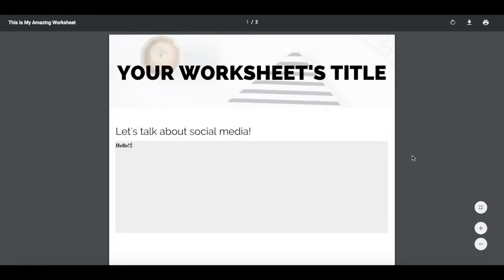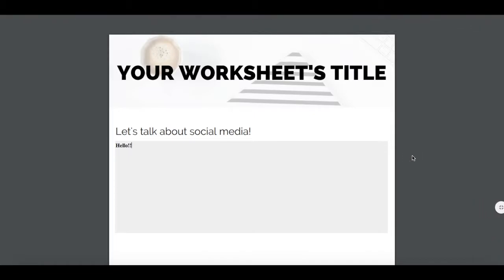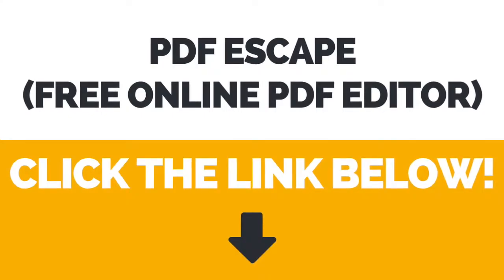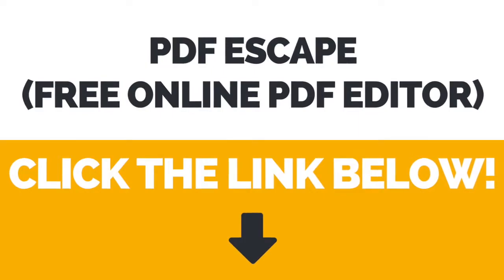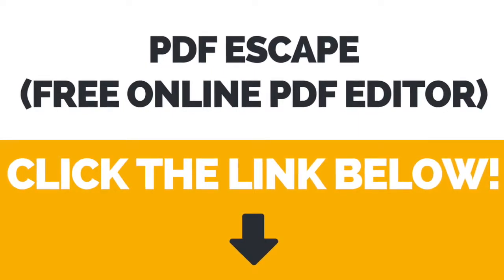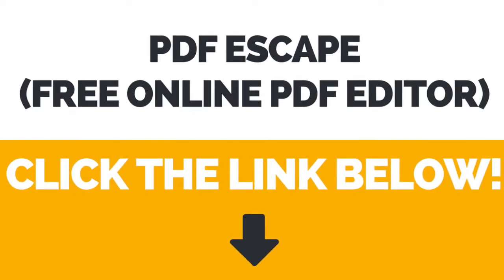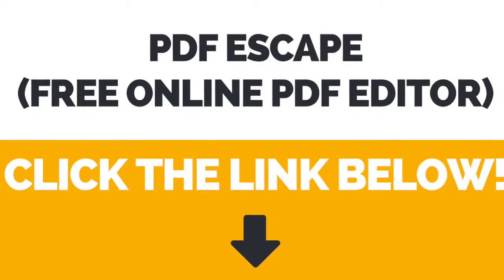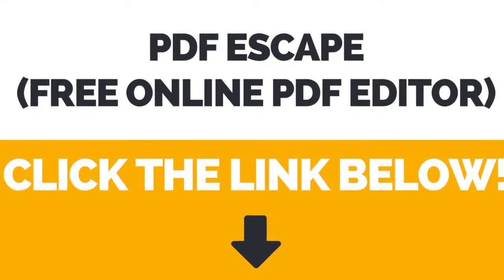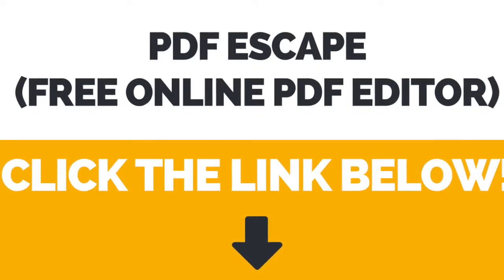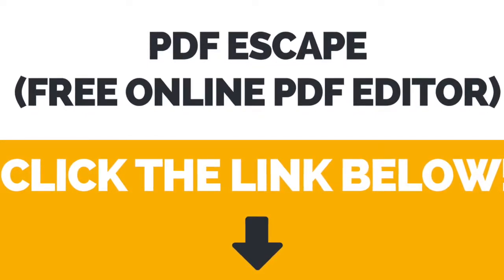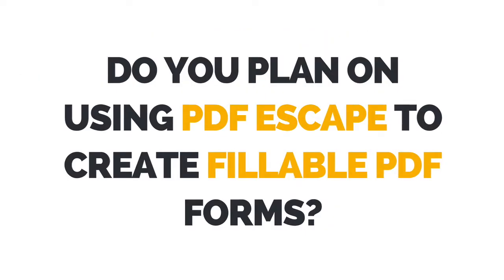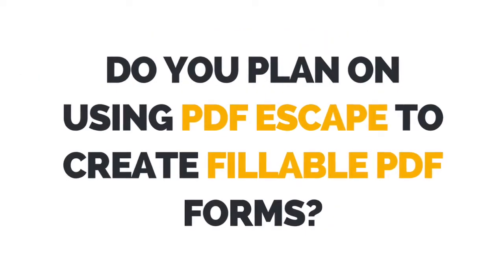And that's it. Now you know how to create a fillable PDF form for free. Again, the link to PDF Escape, the free online PDF editor that we used in this video, is below this video in the description bar if you'd like to check it out.